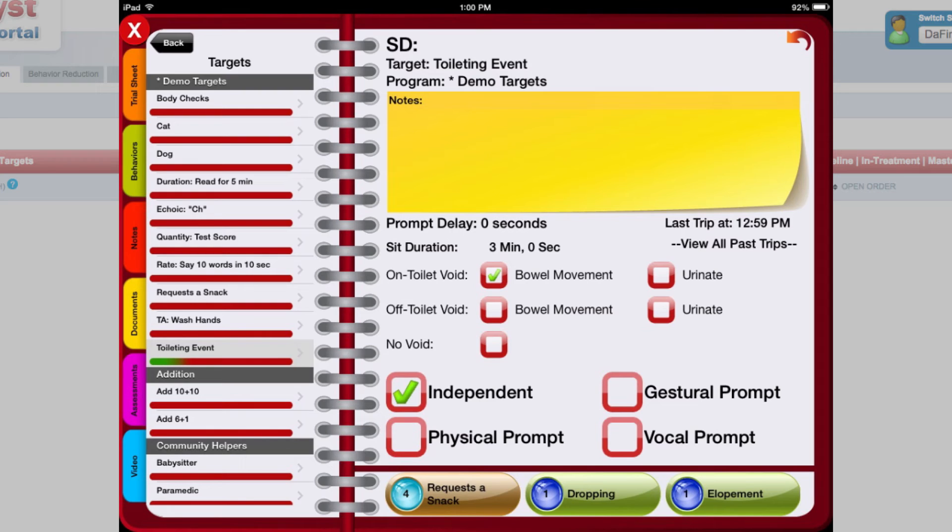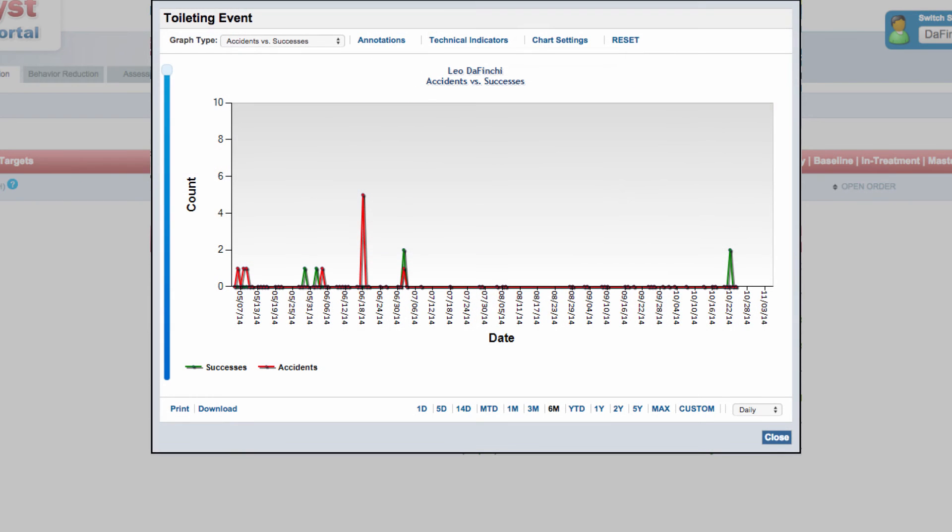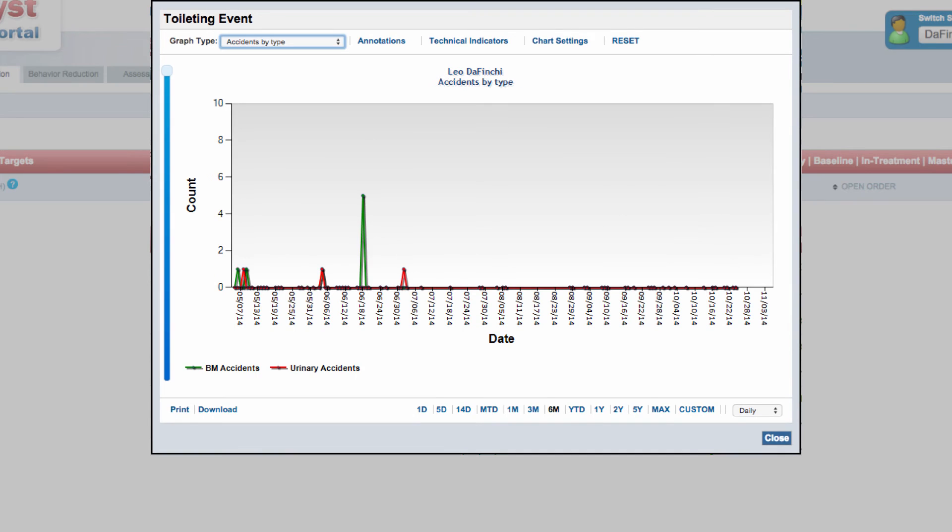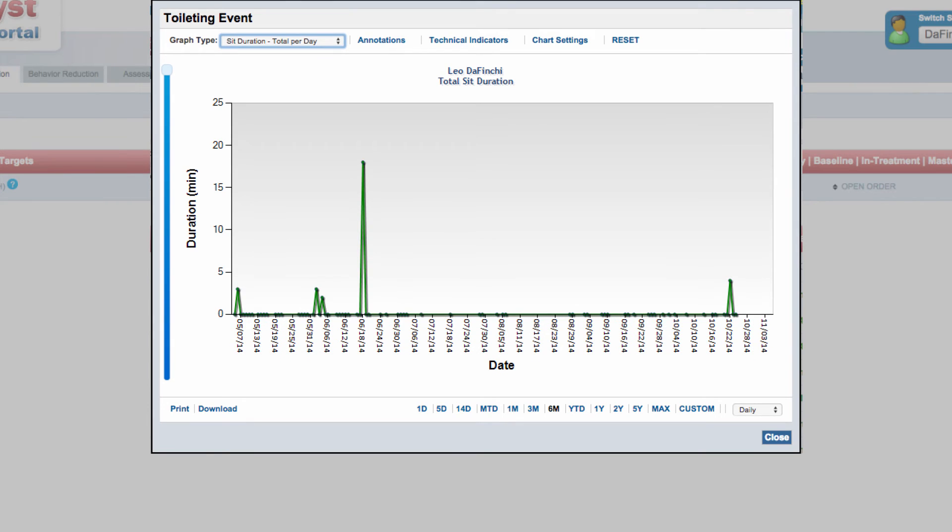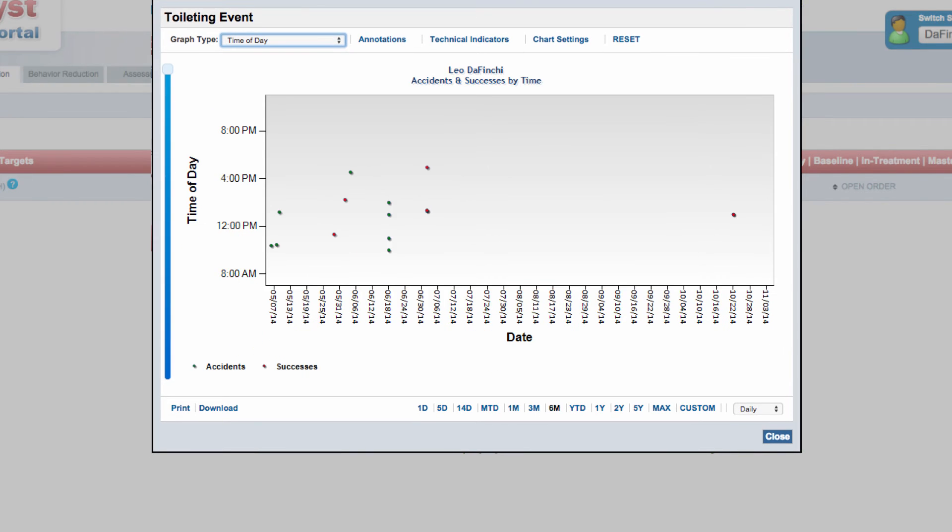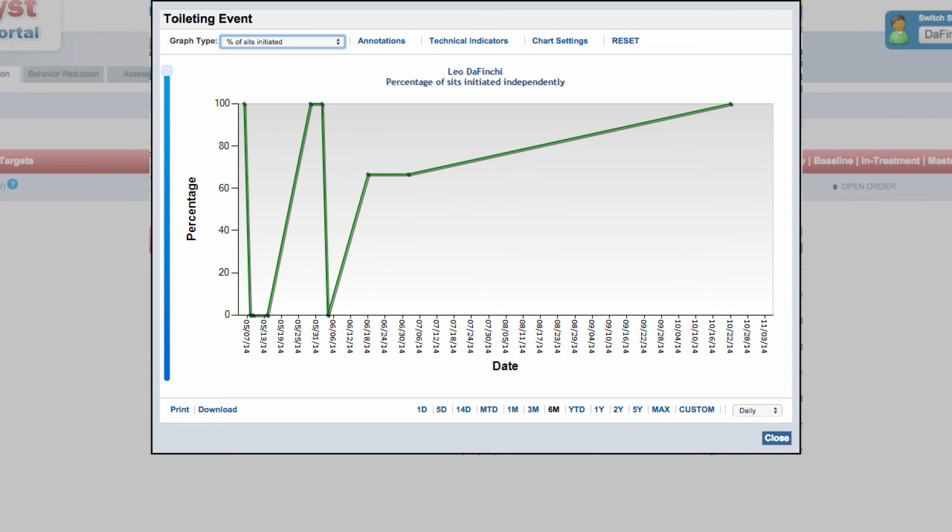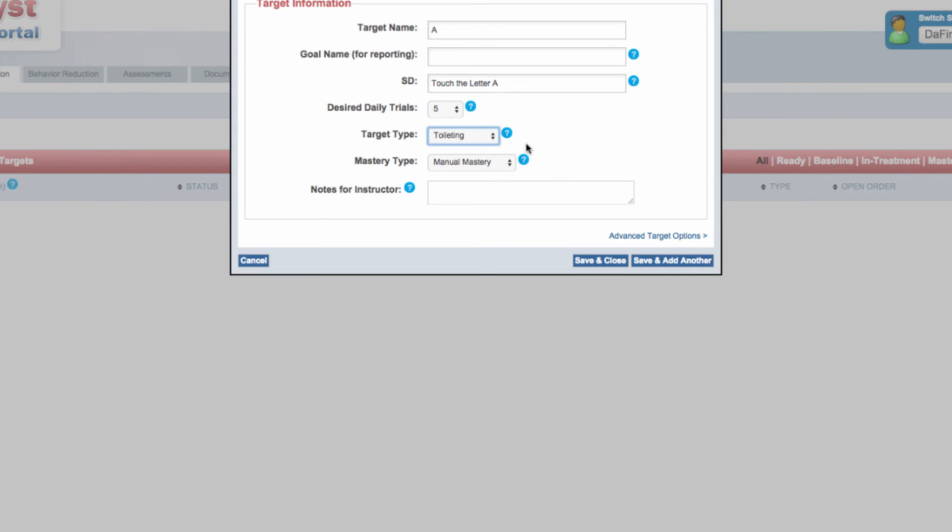and initiations in one convenient location in the app. Graphing options include frequency counts of accidents versus successful trips, accidents by type, voids by type, total sit duration, average sit duration, time of day for accidents and successes, percentage of sits initiated, and percentage of sits voided.